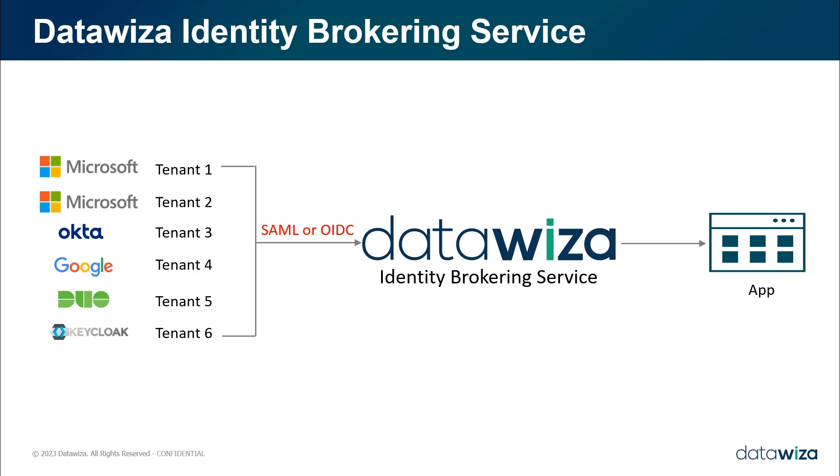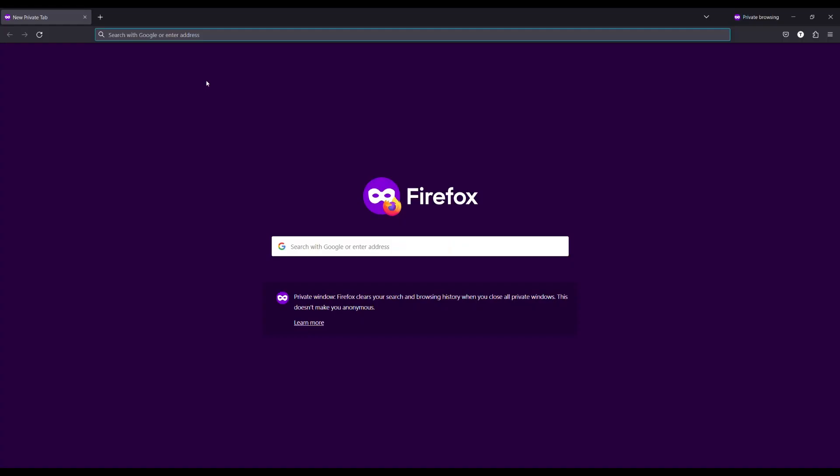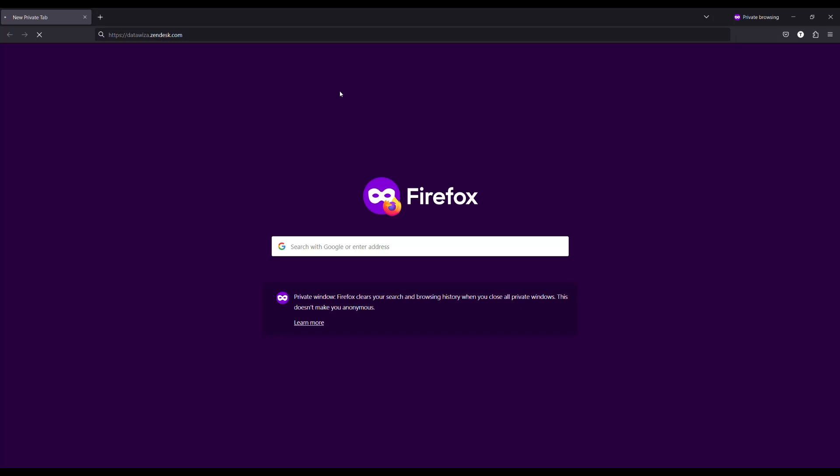After integration with DataWisa Access Proxy, your application would easily support different identity providers, like Microsoft Azure AD, Okta, at the same time via standard SSO protocol, like SAML or OIDC.